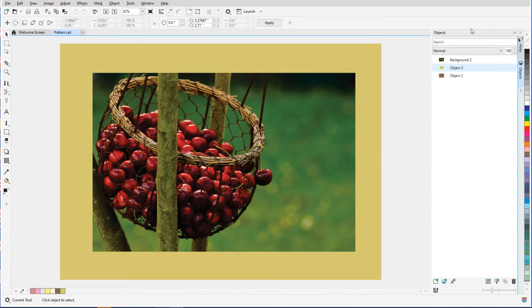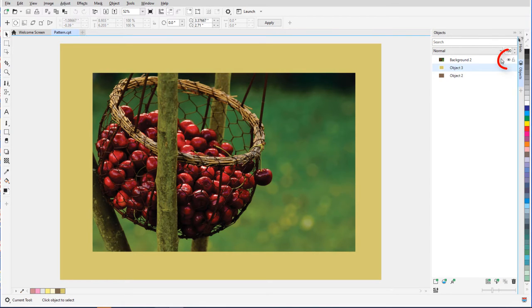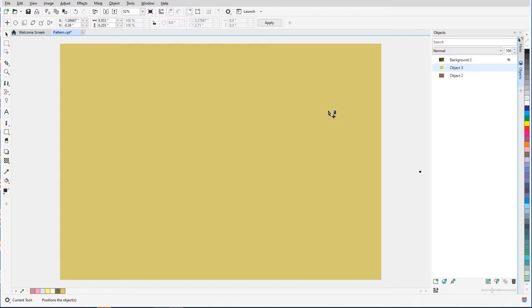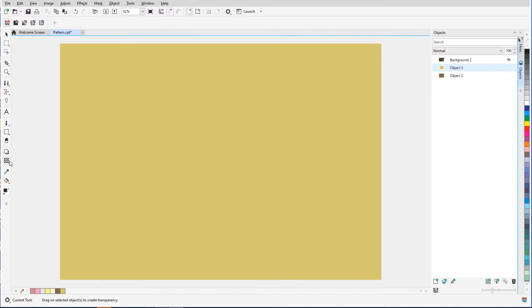In this example, I want to create a textured border around the photo. I'll turn off the photo and select the top of the two filled rectangles. The object transparency I'll use here is Bitmap Pattern Transparency.